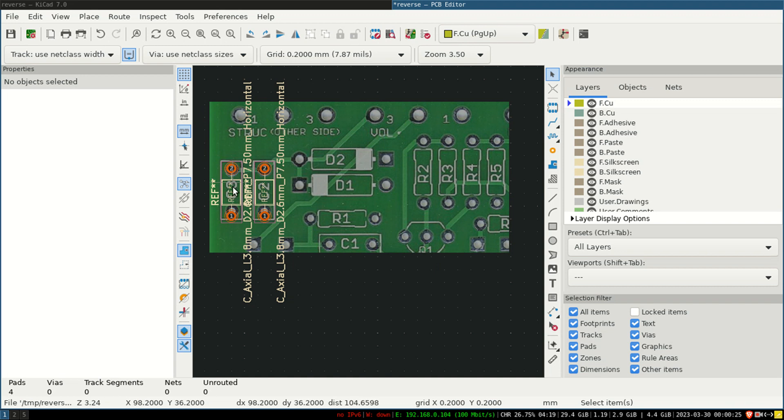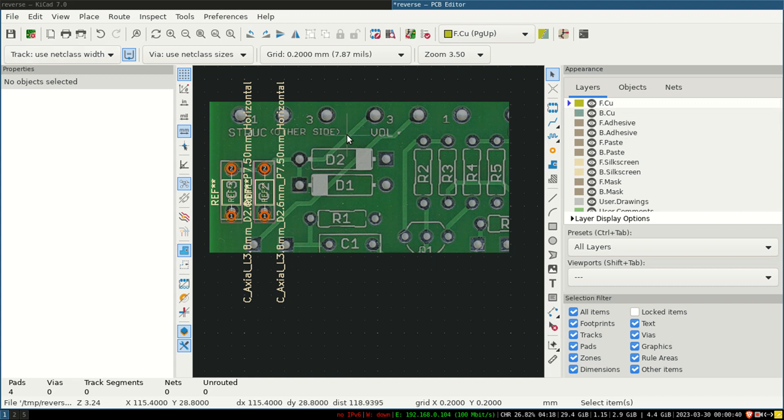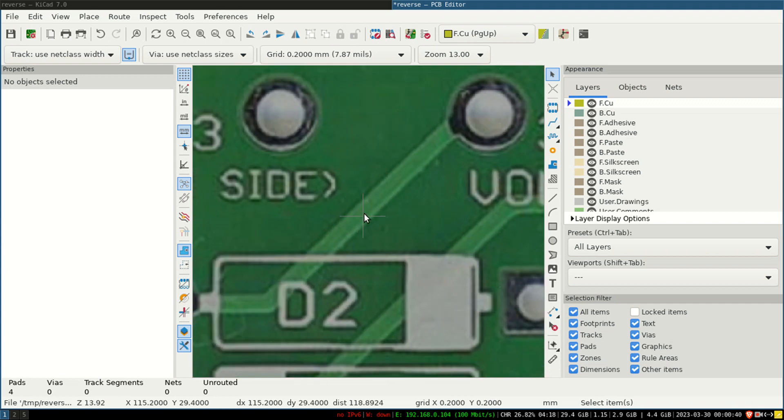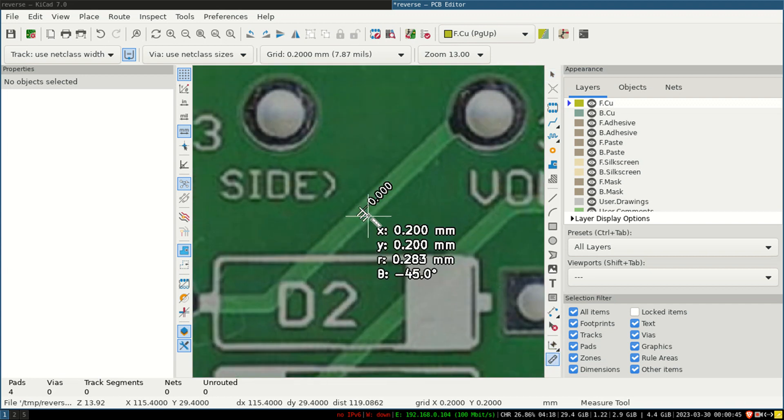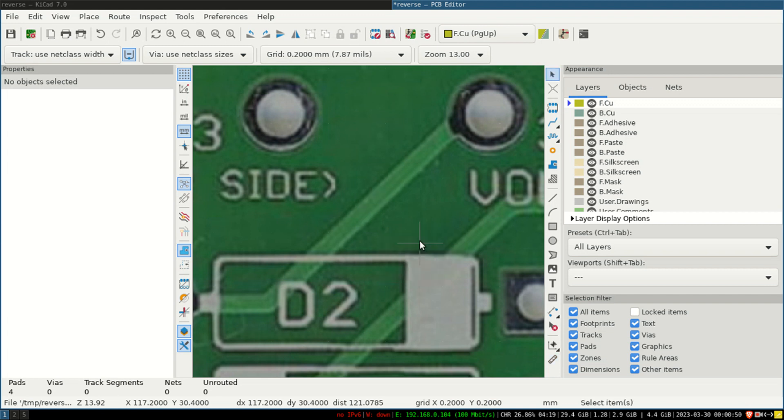Now in this part, I will show you: now only components you have put up, but what about the tracks? Now the track you can use as a simple procedure. I have selected front copper, and now here you can see these are the tracks, but you don't know the width. Use the measure tool and just check what is the width of it. For it, it's 0.4.